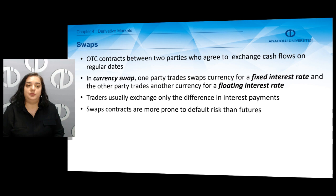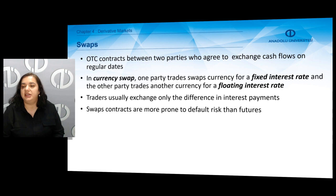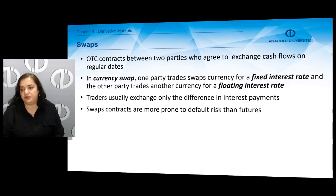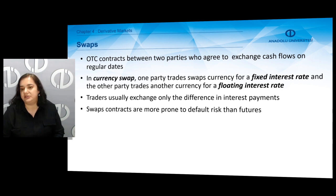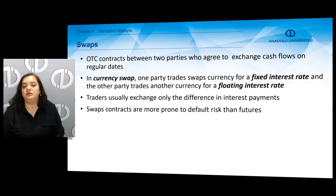Another type of derivative instrument is the swap. Swaps are over-the-counter contracts between two parties who agree to exchange cash flows on regular dates. In a currency swap, one party swaps currency for a fixed interest rate and the other party trades another currency for a floating interest rate. Traders usually exchange only the difference in interest payments. Swap contracts are more prone to default risk than futures contracts.